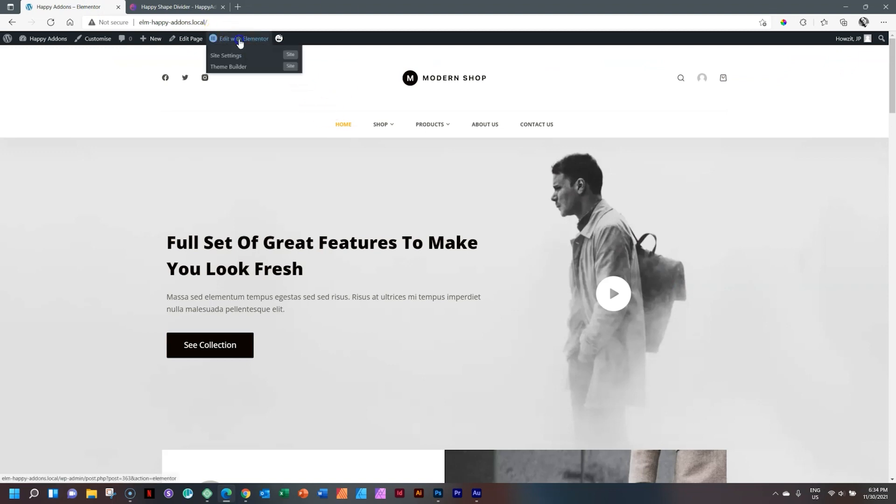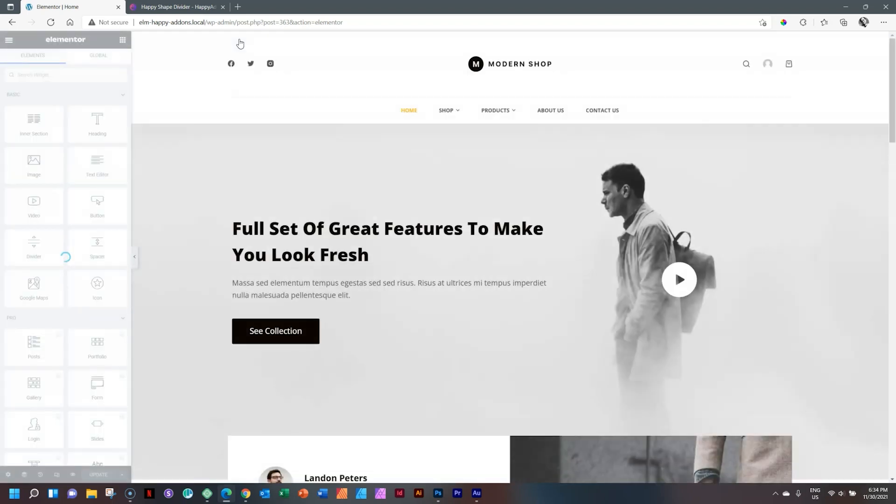Here I have my page, let's go into edit with Elementor and make sure that you activate it within your Happy Add-ons set within your WordPress dashboard.